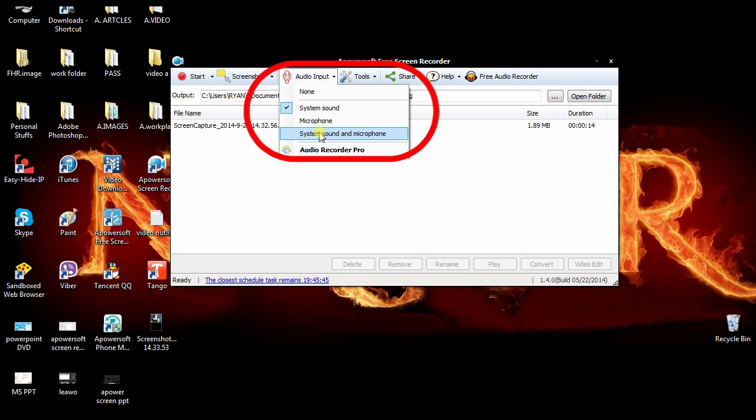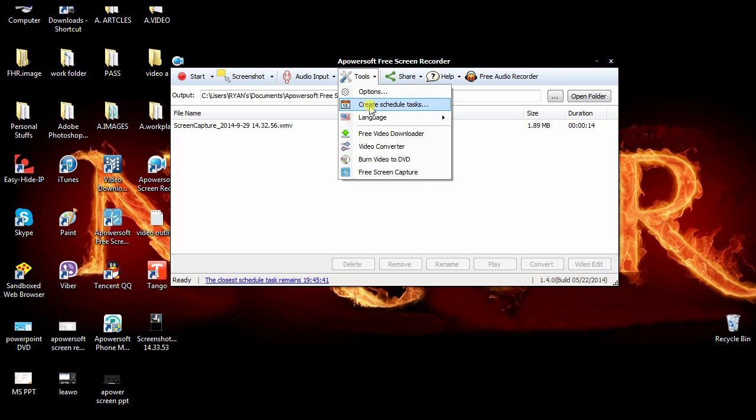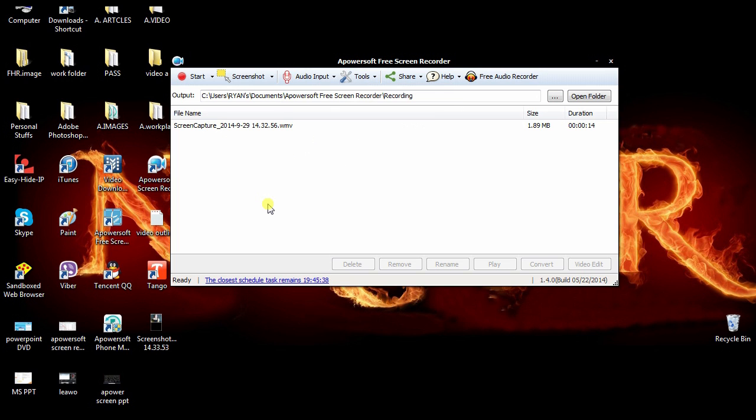It also gives you an option to set which audio source you want to use. Plus it has a task scheduler where you can create a specific date and time for a recording, and the program will do it for you.